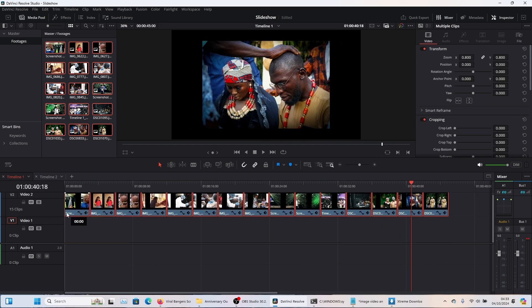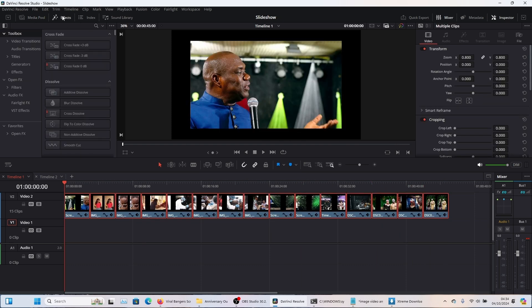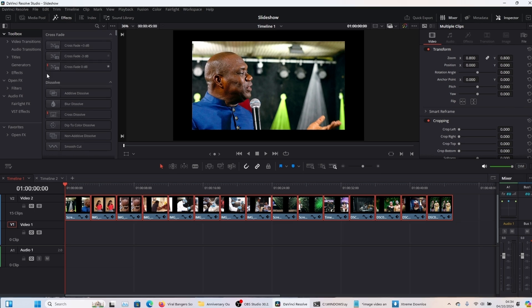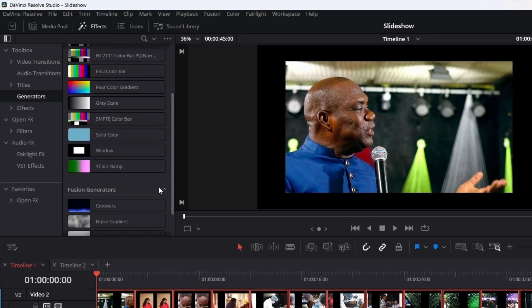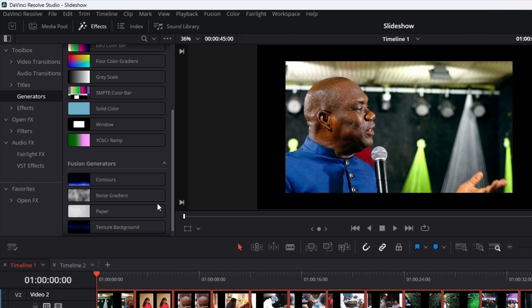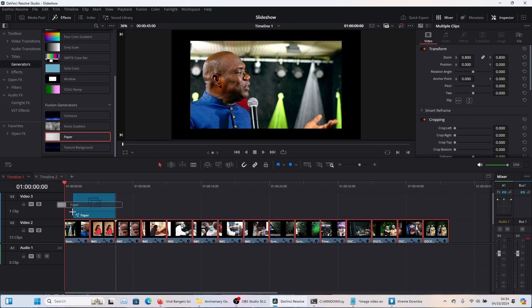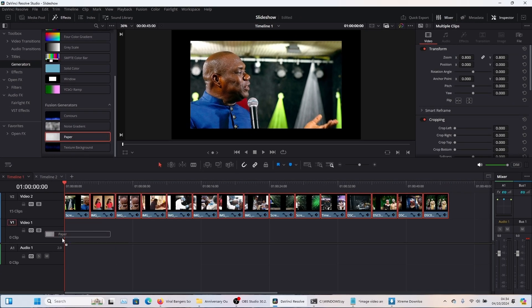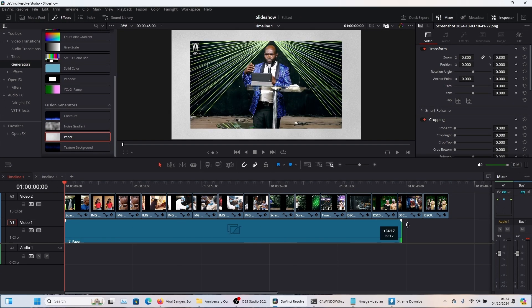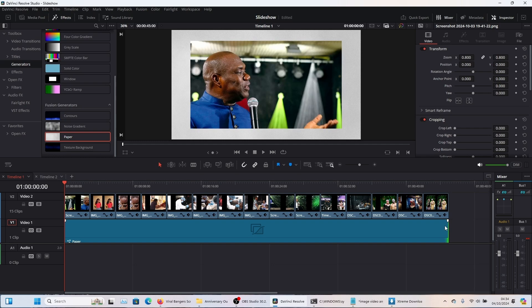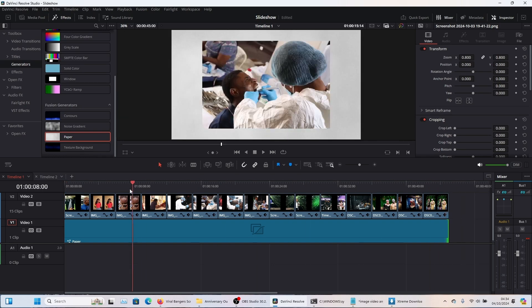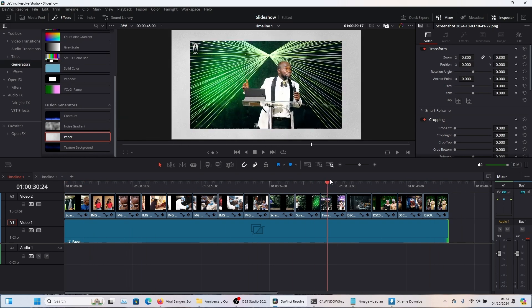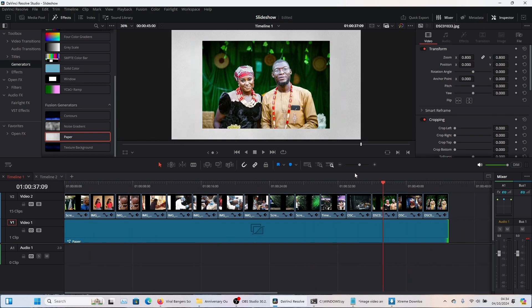The next thing is we're going to move these images to the next tab and you're going to come to effects. And then you're going to come to generators and we're going to scroll down just a bit until you find paper here. And then when we drop the paper here, we're going to stretch it down the course of our timeline or span of our images. And this is already looking good, but you want to make the images stand out.